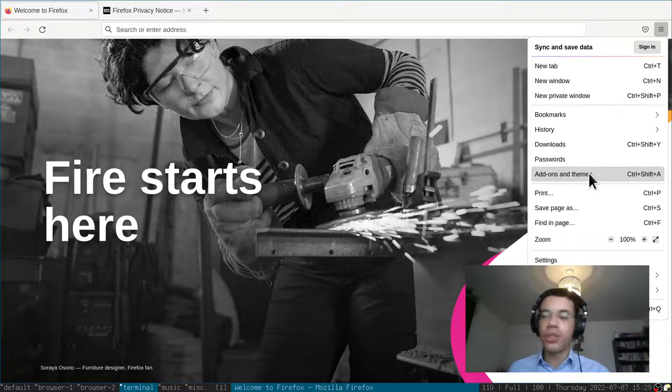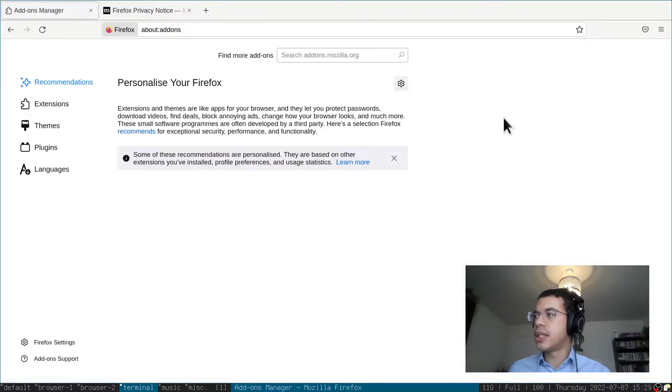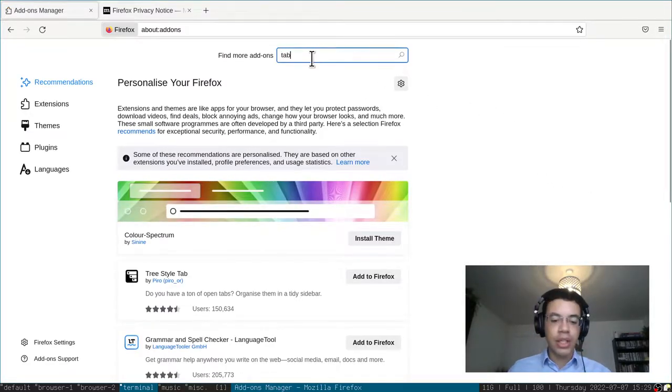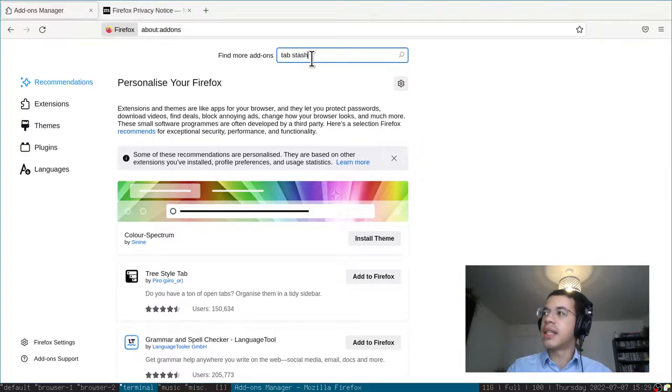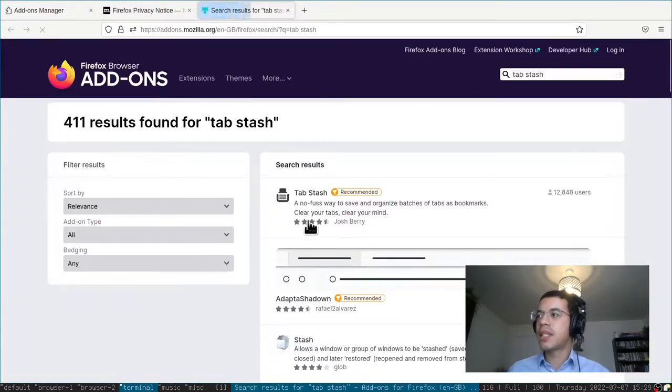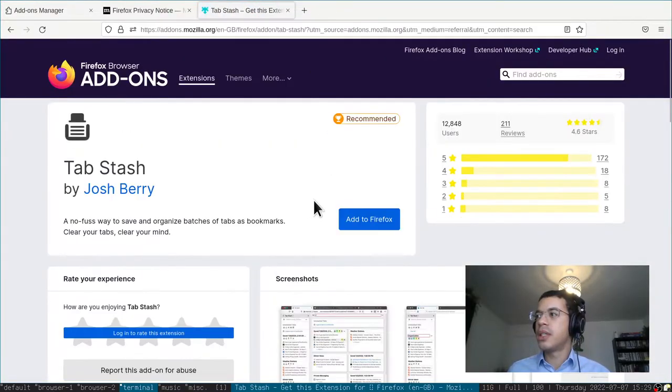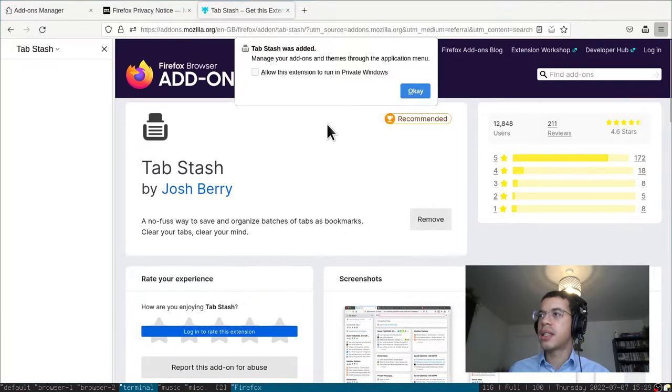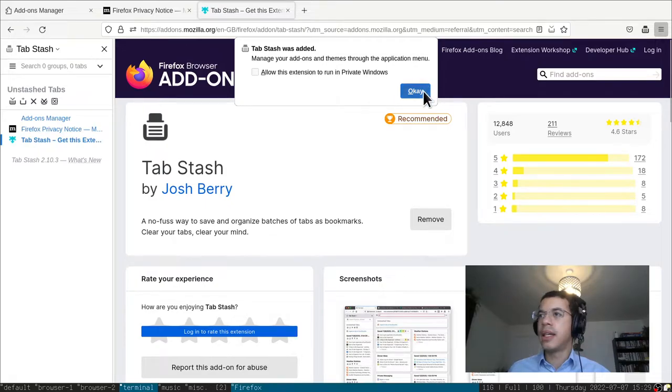Go to the hamburger menu - this is a brand new installation of Firefox. Go to the search bar here, type in Tabstash, install it, add to Firefox, add, and okay.